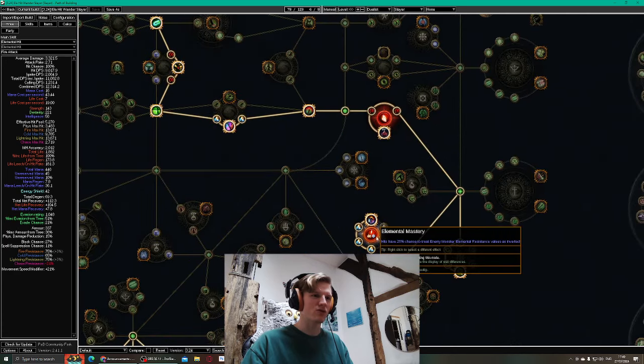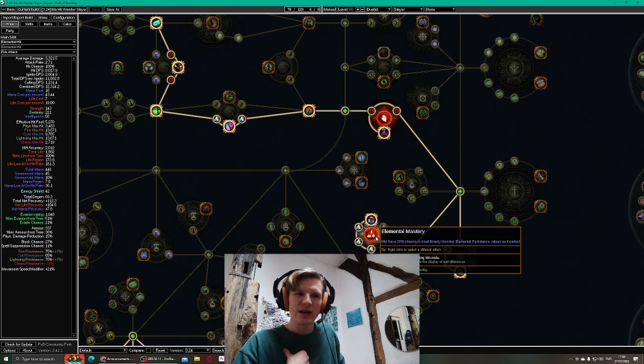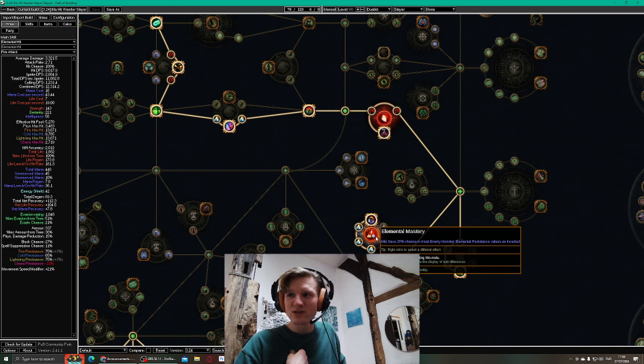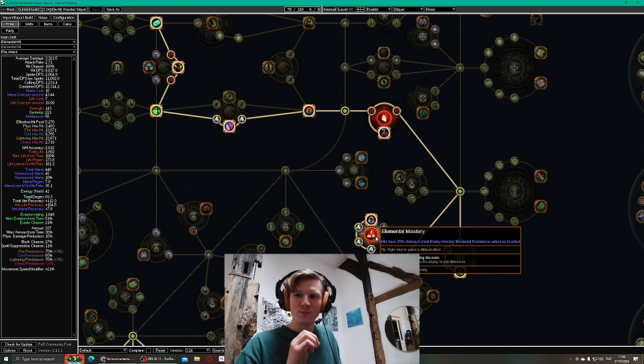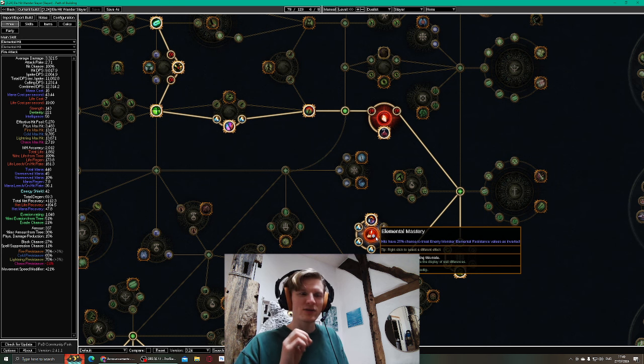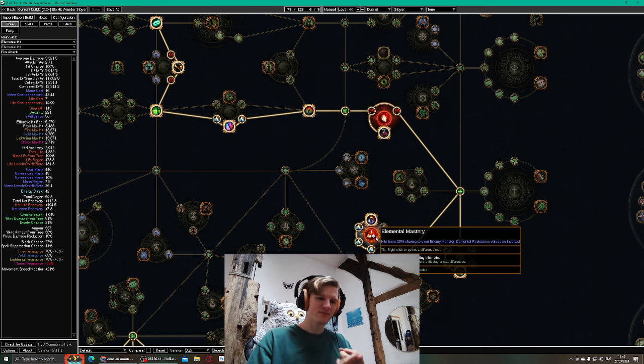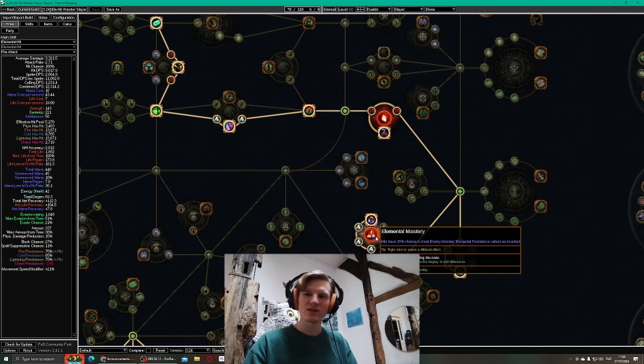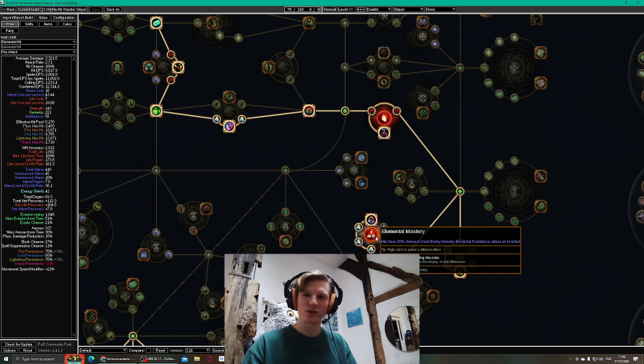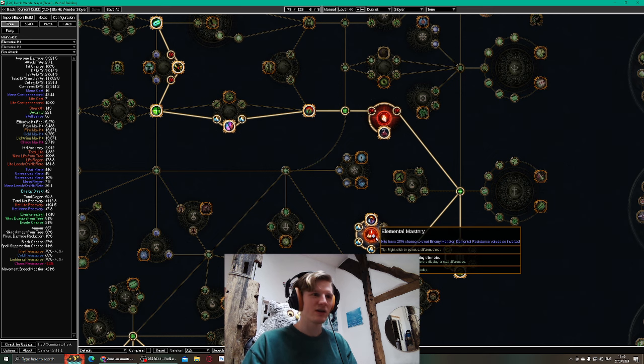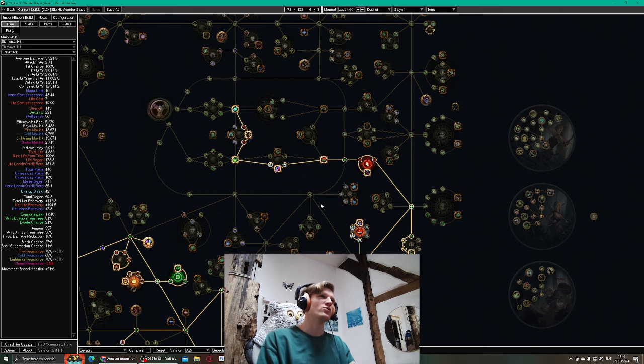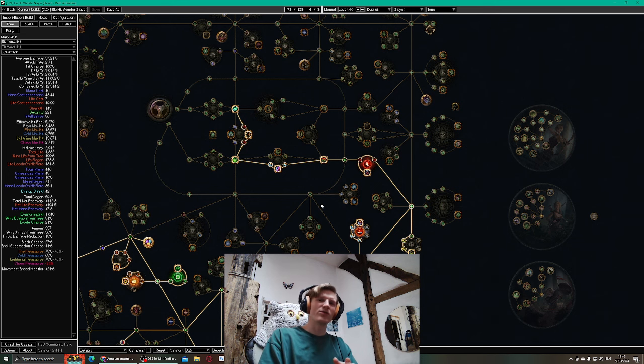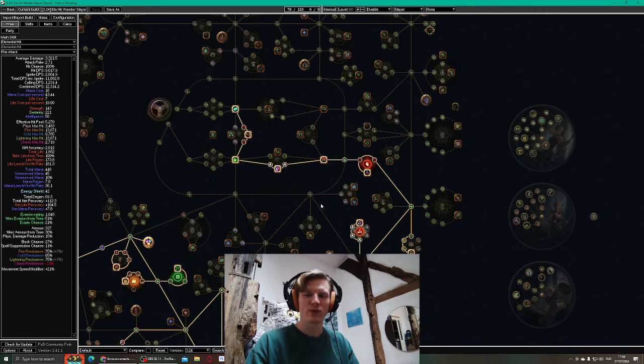I'm gonna go for hits have 25% chance to treat enemy monsters' Elemental Resistance values as inverted. This is 25% chance, but I can skip all the resistance lowering, all the exposure stuff. I can just skip it with this one node, also for Discharge. Let's say my Discharge has a cooldown of 1 to 1.5 seconds later on, and then I have to use it four times to make sure the boss is dead.